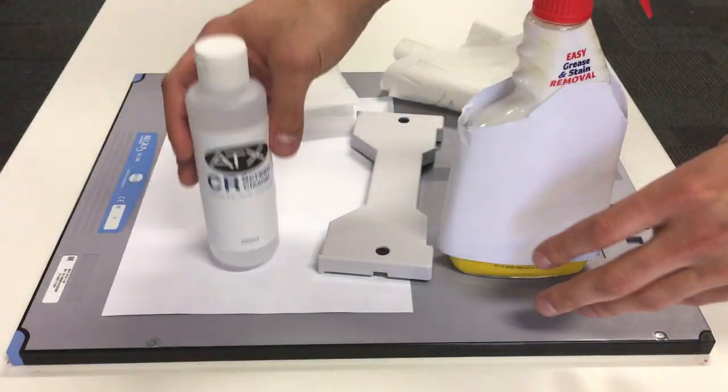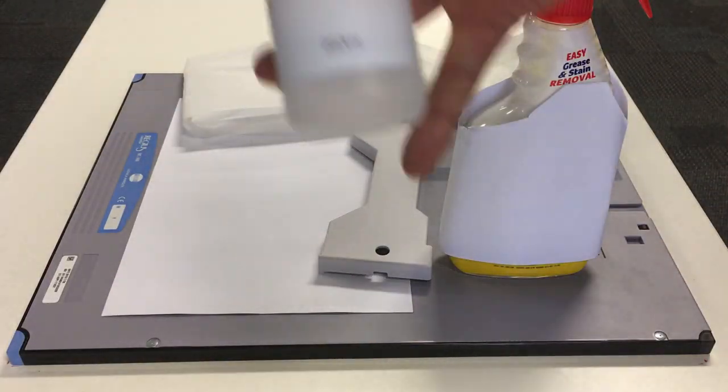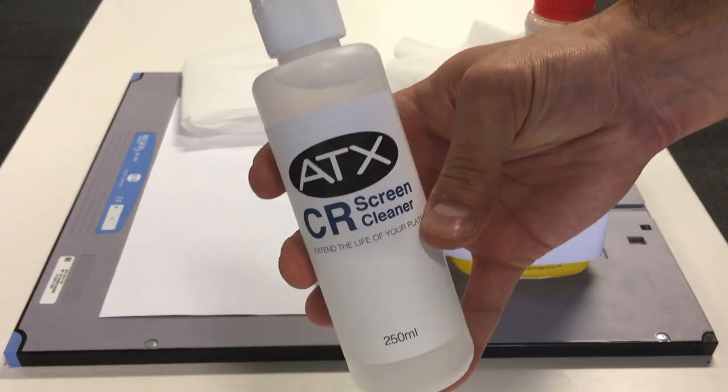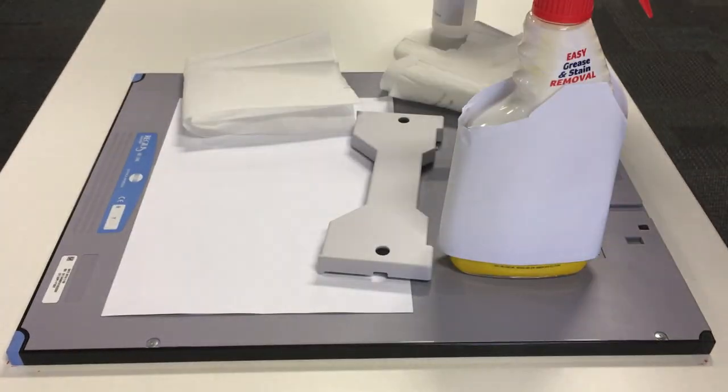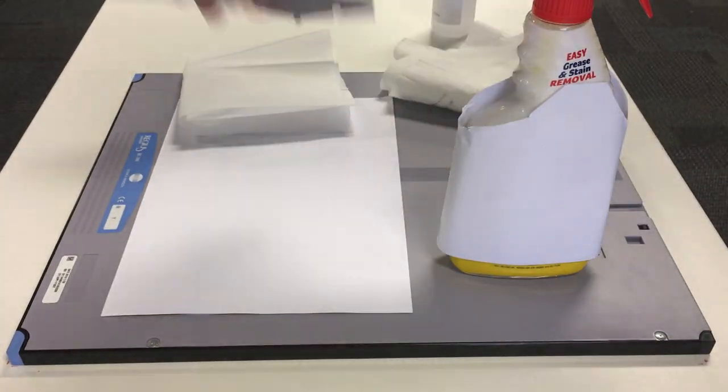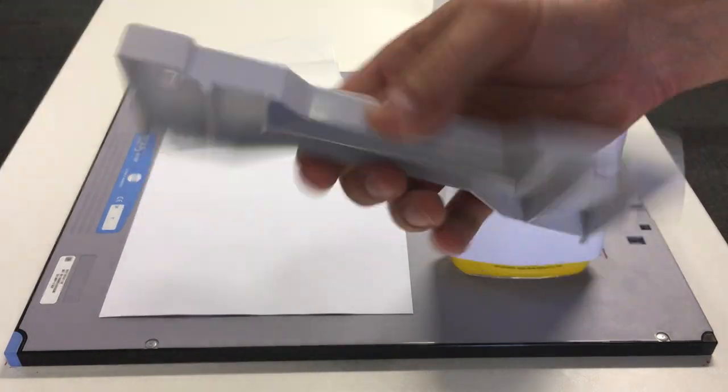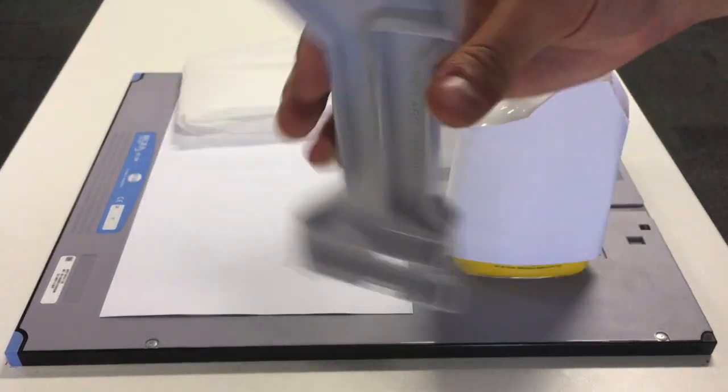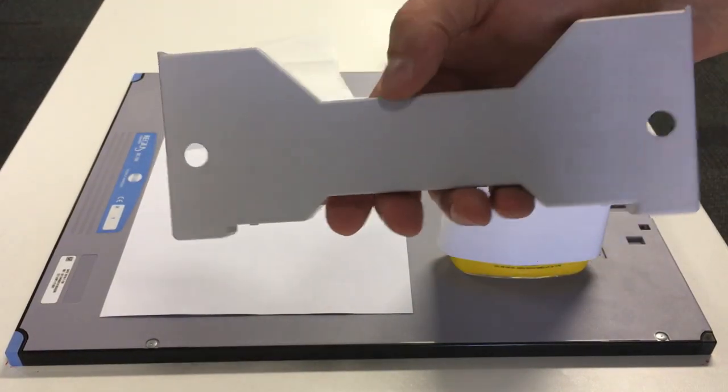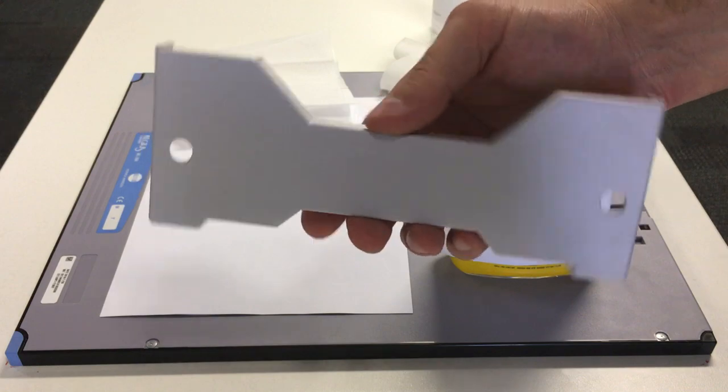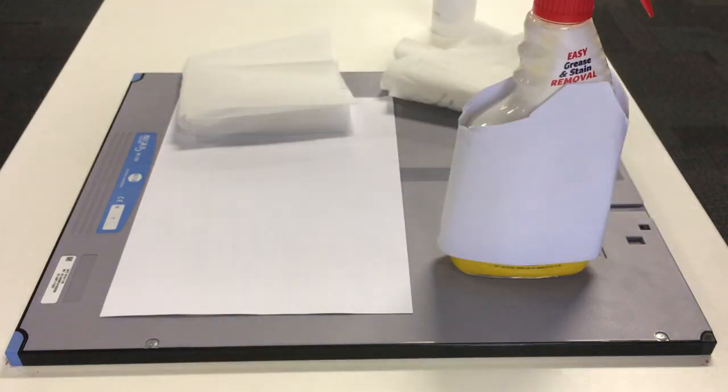So first of all, we have the ATX-CR cleaner and we have the cassette tool opener from Konica. This is the tool that should have come with when you purchase the system.